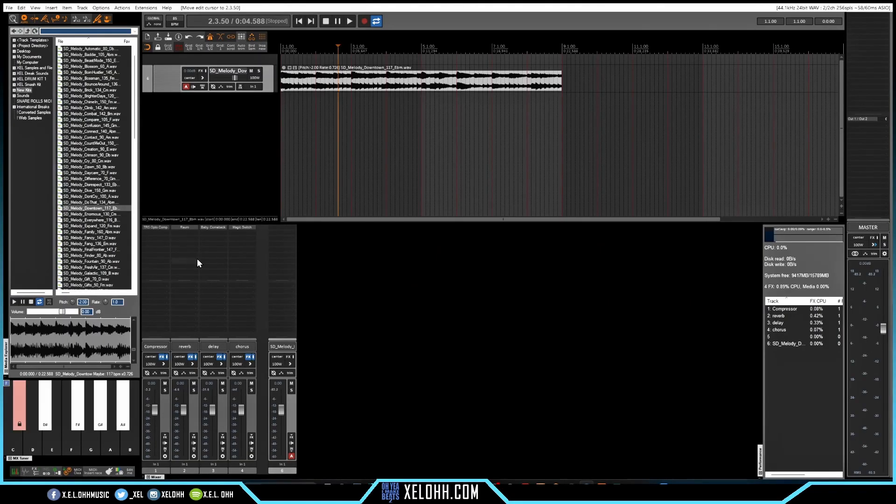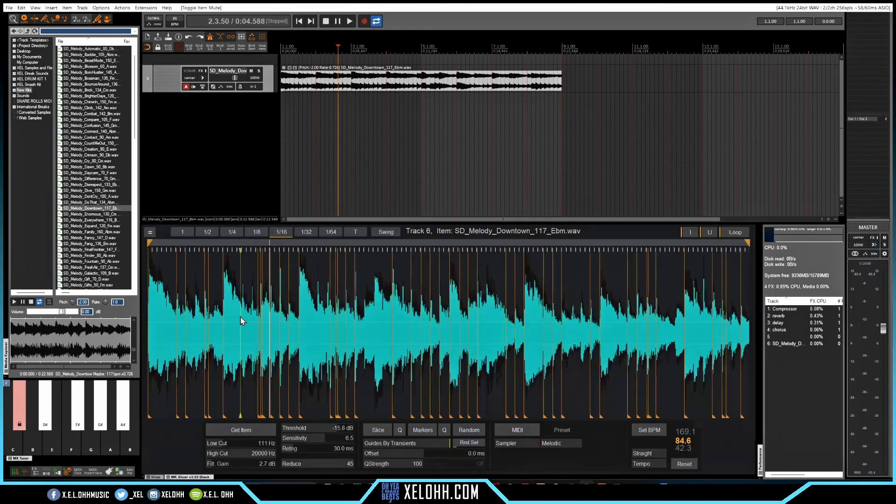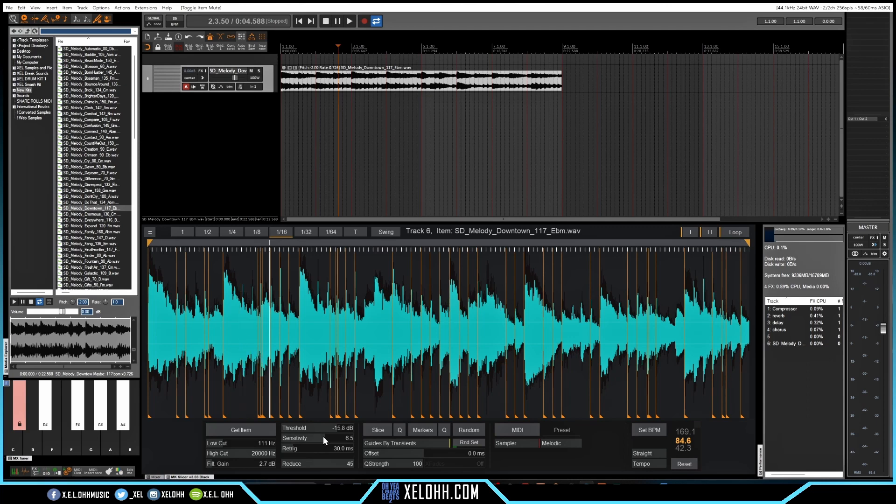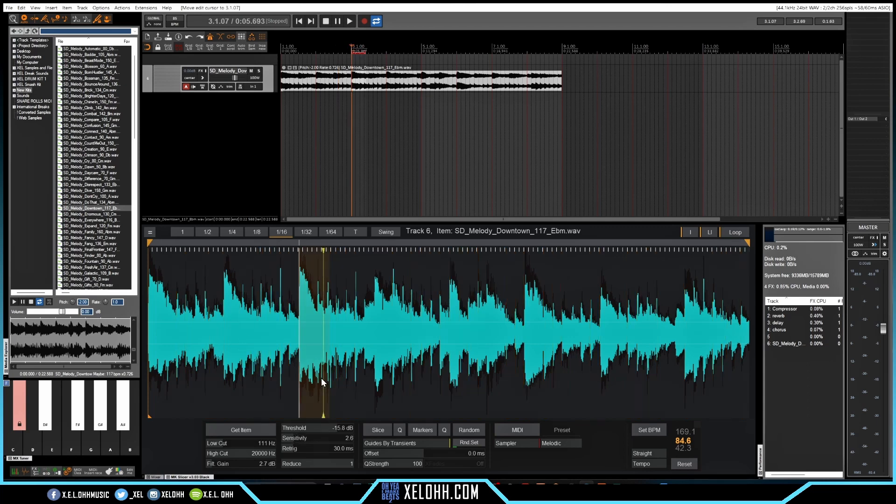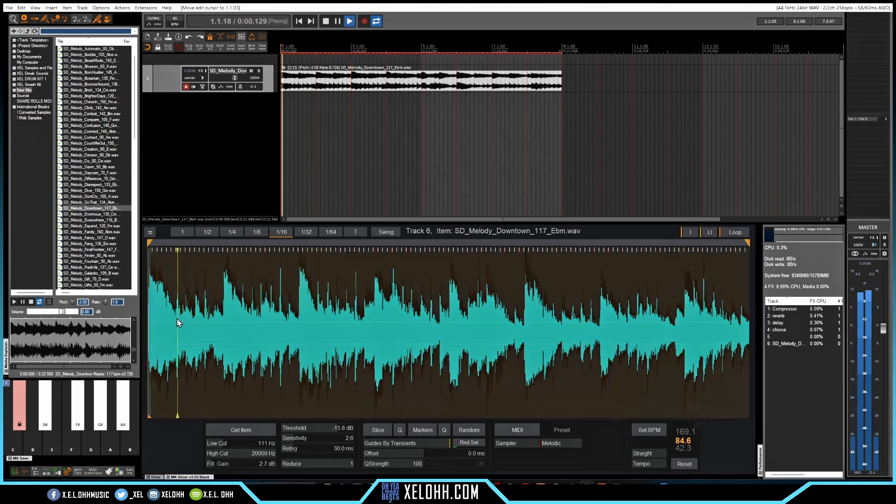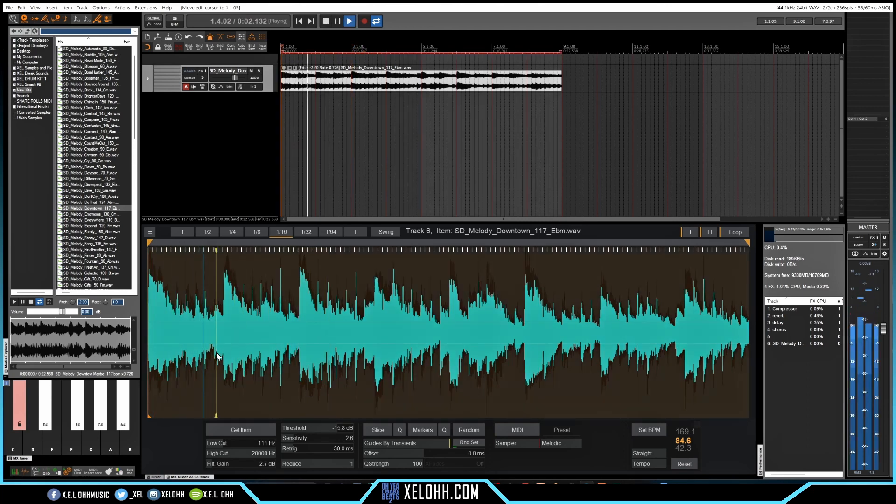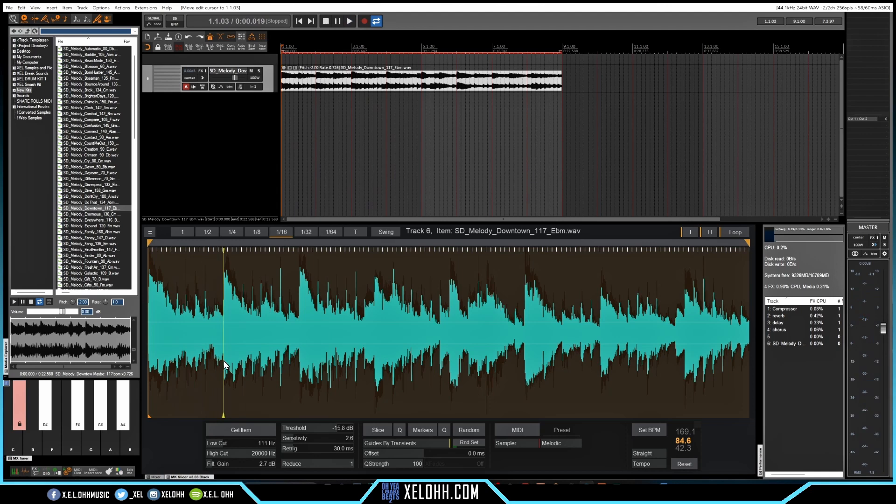So I'm going to click on it and I'm going to go down here to my tools and I'm going to go on this MK Slicer. I have a tutorial showing you how to use MK Slicer, so definitely check that out if you want to actually use this tool. Let's take all this sensitivity so that way we can kind of add our own slices in here. So I'm going to put a slice here.